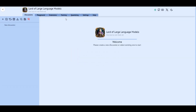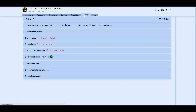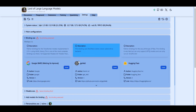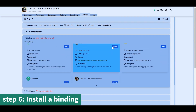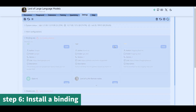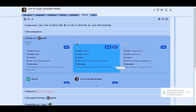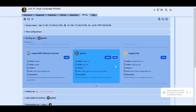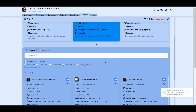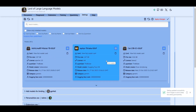Now before starting, we need to install a binding and a model. In the UI, go to the Settings tab, then to the Bindings Zoo section. You can install any one of the bindings — each has its specificity. Here we install GPT4ALL, which uses the GGUF file format and supports both CPU and GPU.